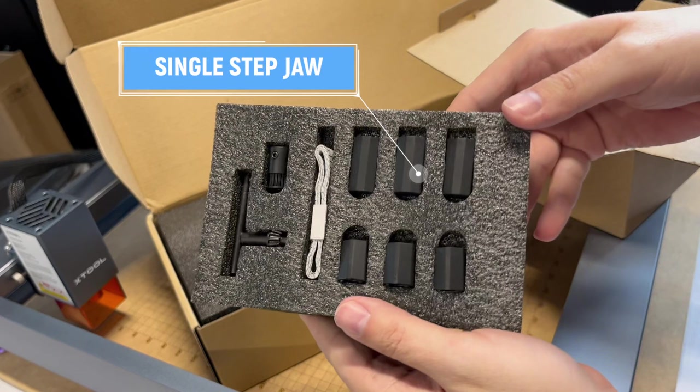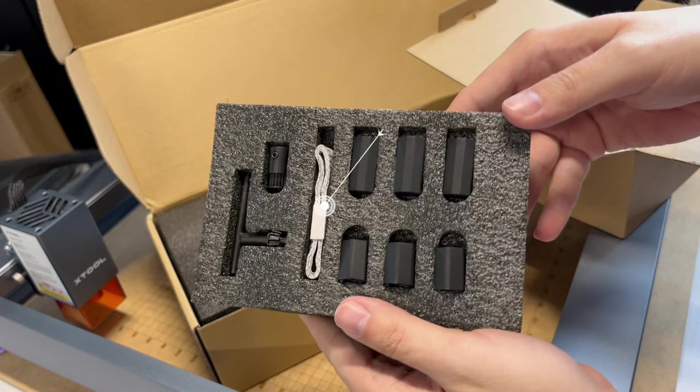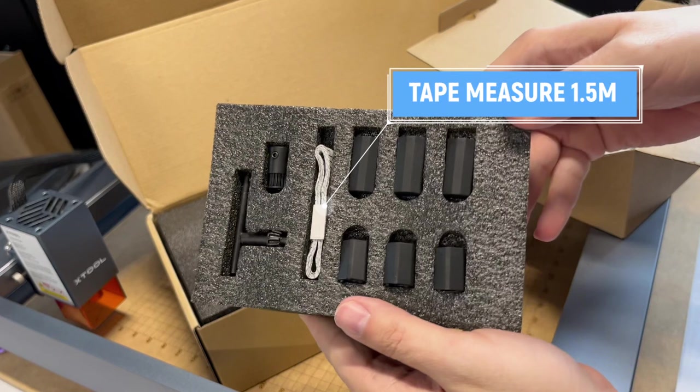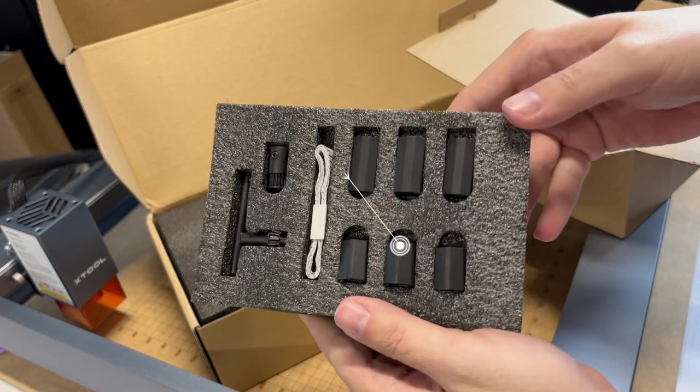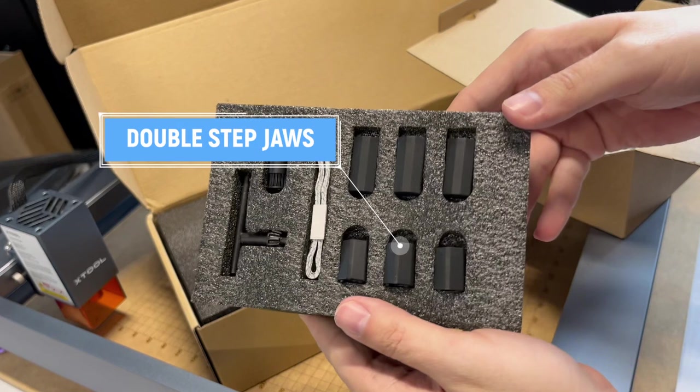We have the single step jaw. And then we have the tape measure. It's at 1.5 meter. And we have the double step jaws.